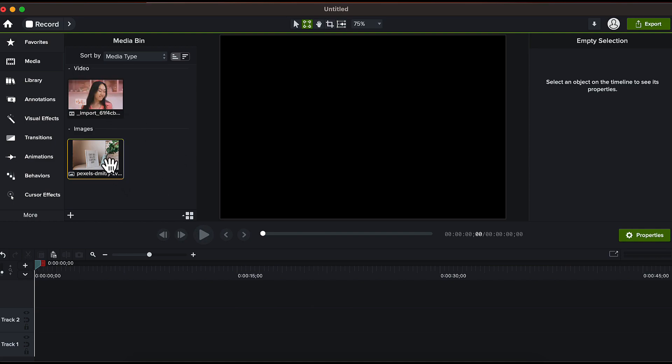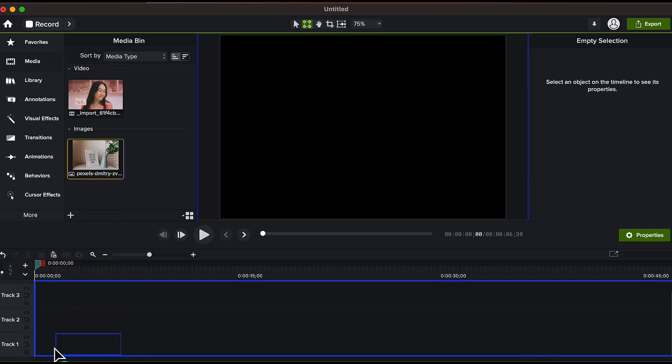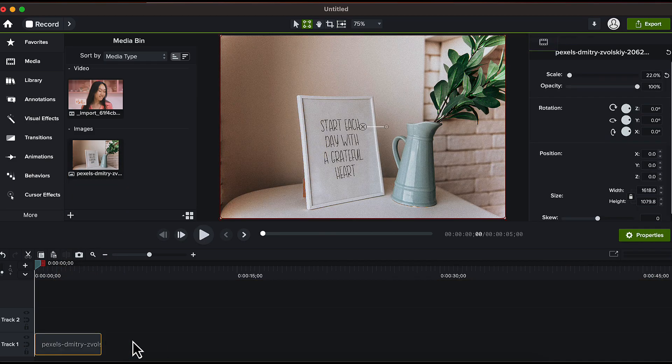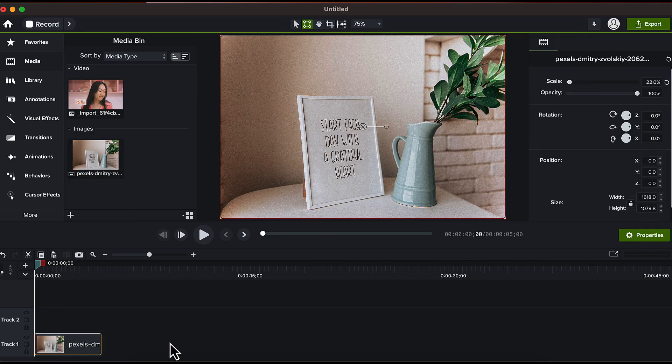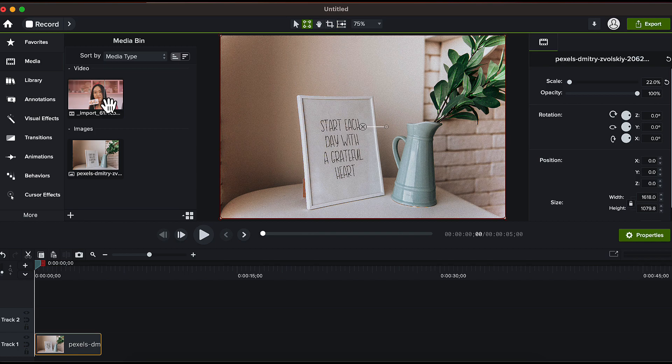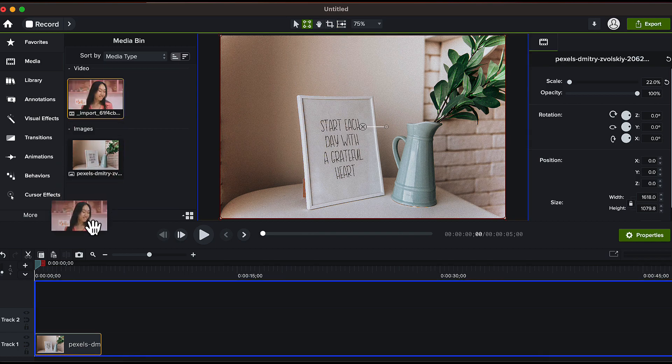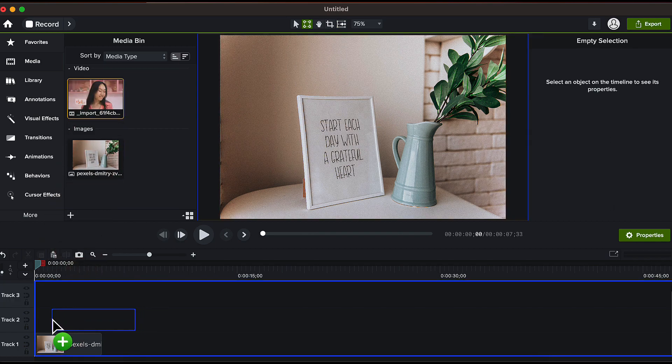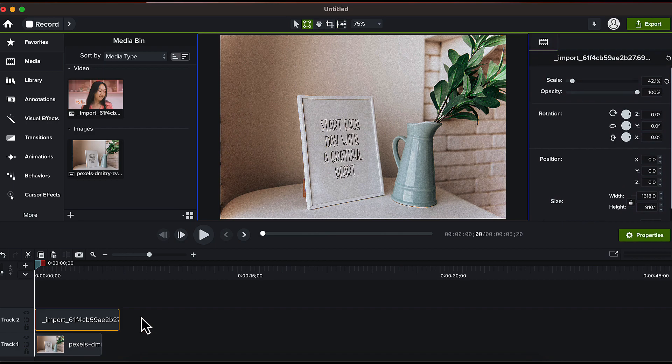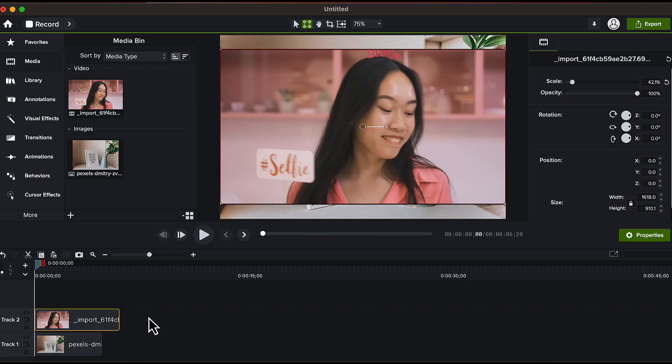I will firstly drag and drop this photo frame image on the timeline and place it on track number 1. Then I will drag and drop this video and place it on timeline on track number 2 just above my photo frame image.